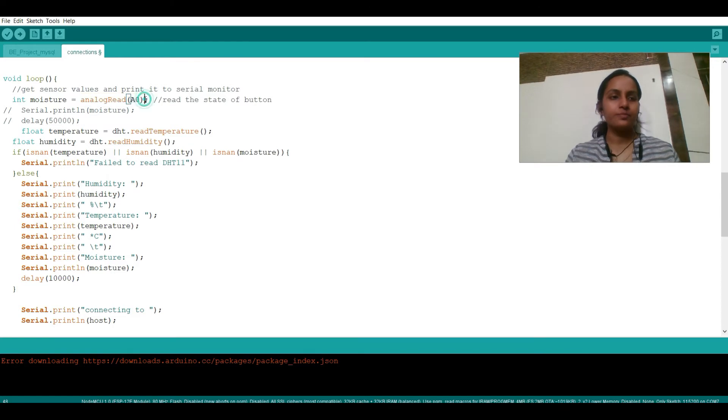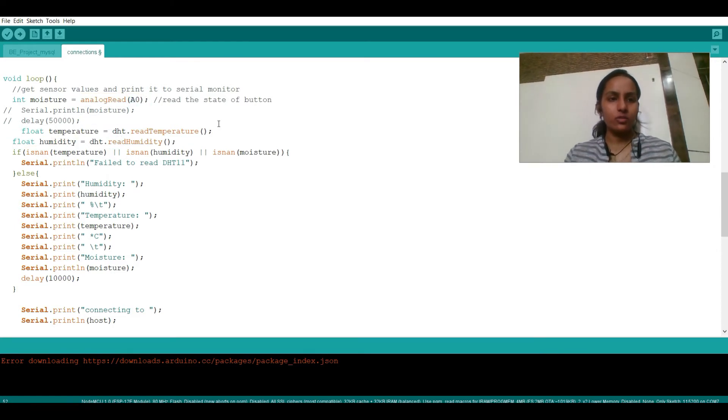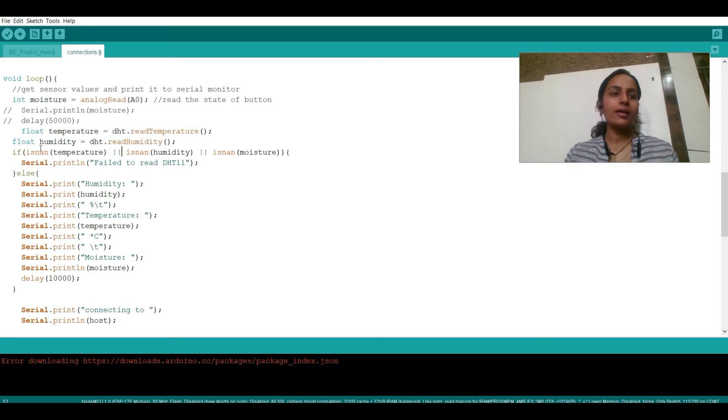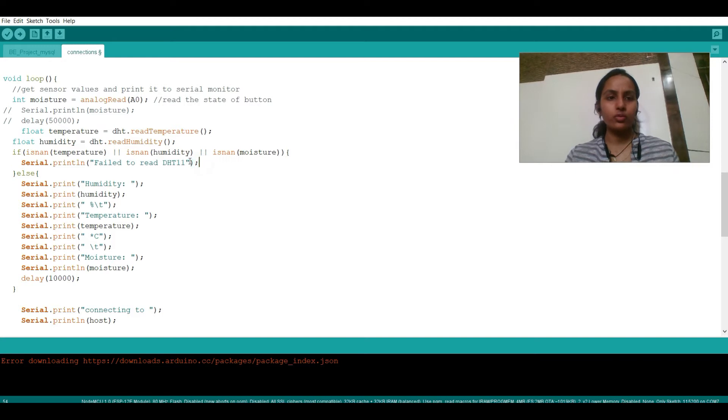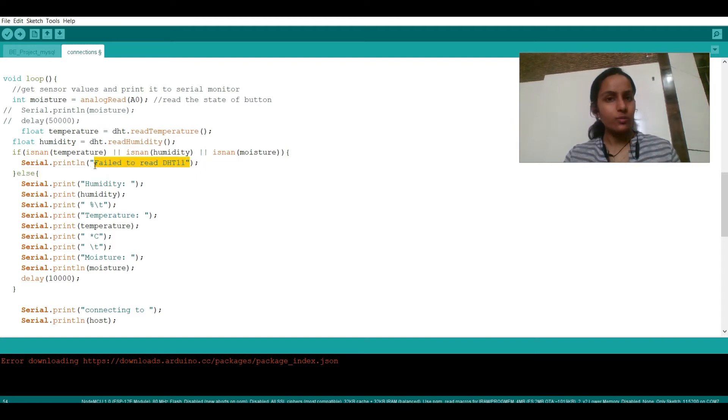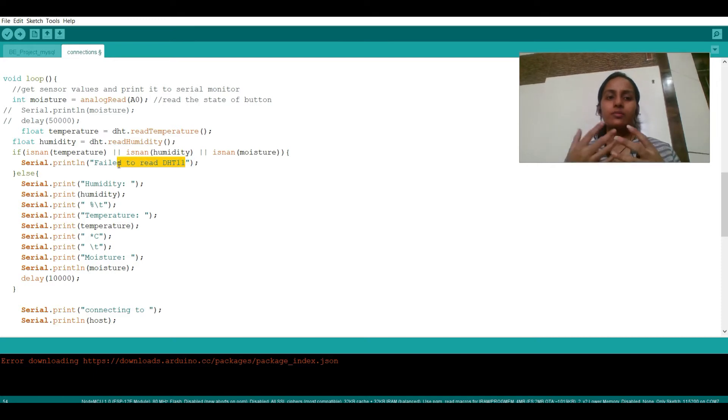So while making the connection you can just change the pins to a digital pin instead of analog pin. We are taking the temperature and humidity in float, so we are reading the values over here. And if any of the value is not a number, it will prompt us fail to read the DHT11.